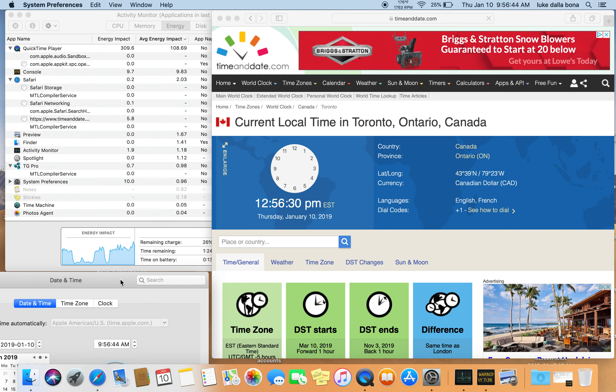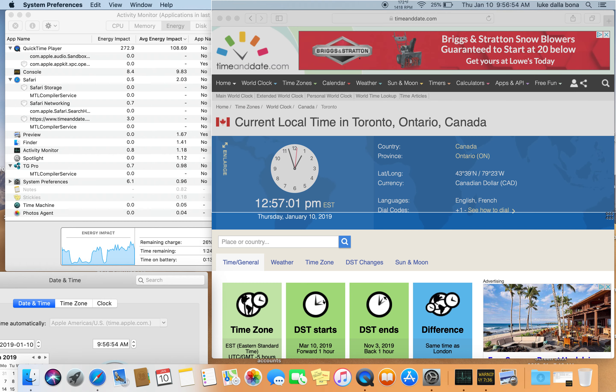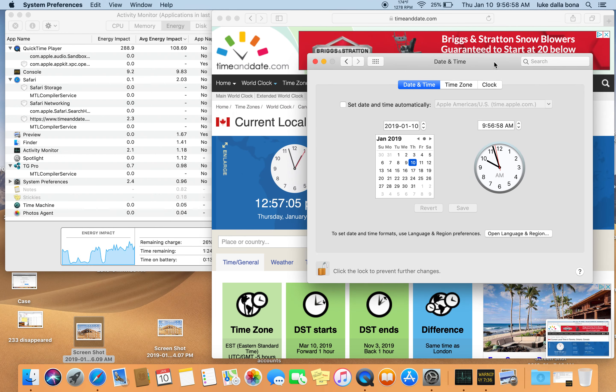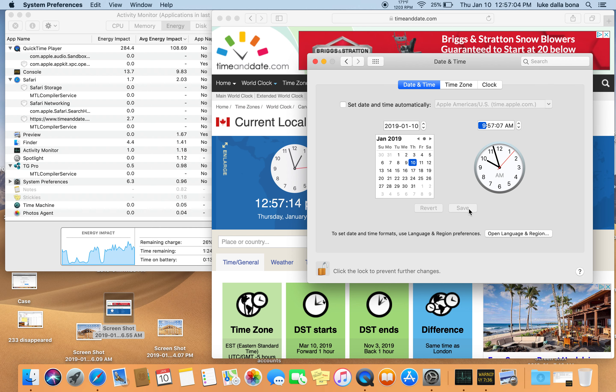Actually, oh look at the energy impact here. Look at that. All right, so I'm going to take a screenshot over there and I'm going to add three hours. 9, 10, 11, 12. Save.